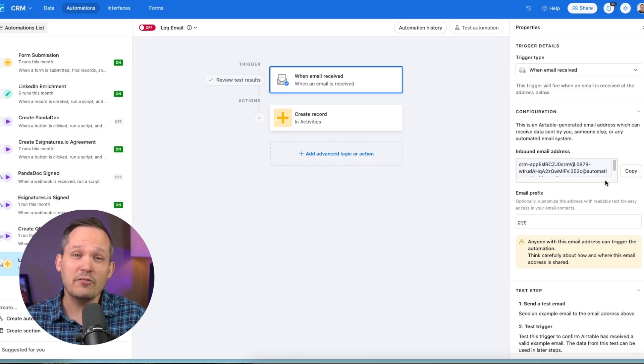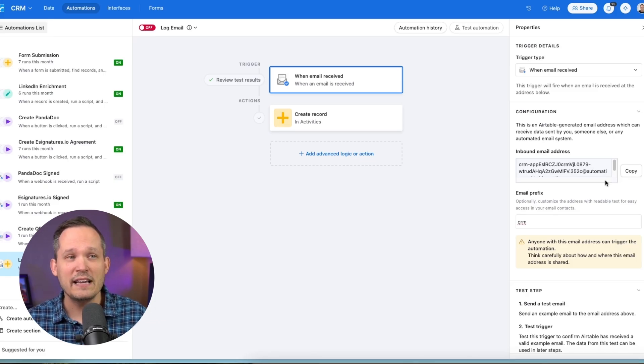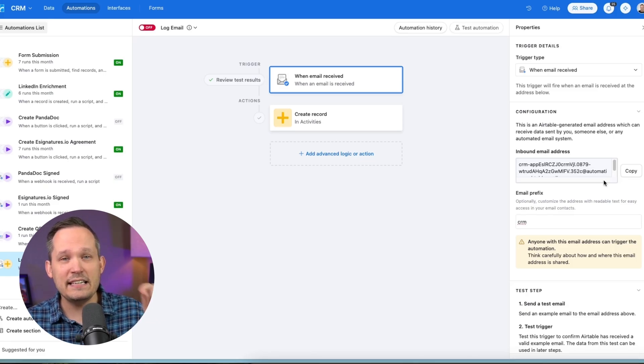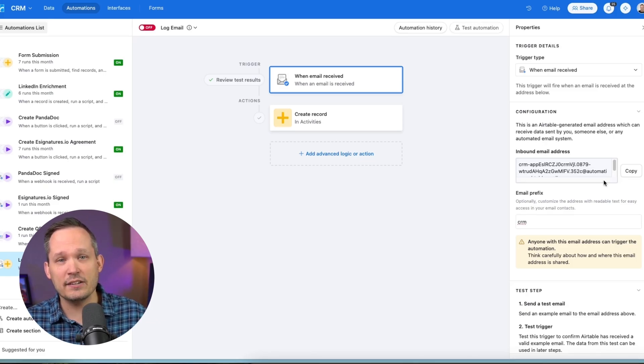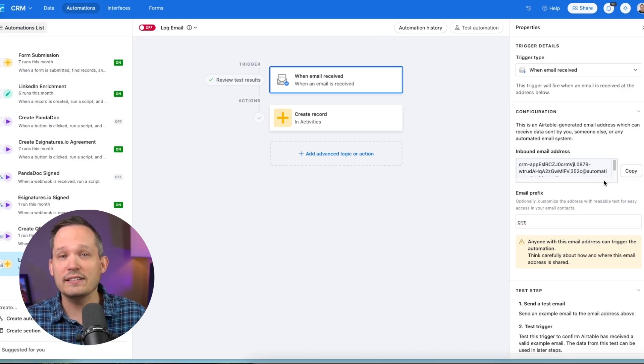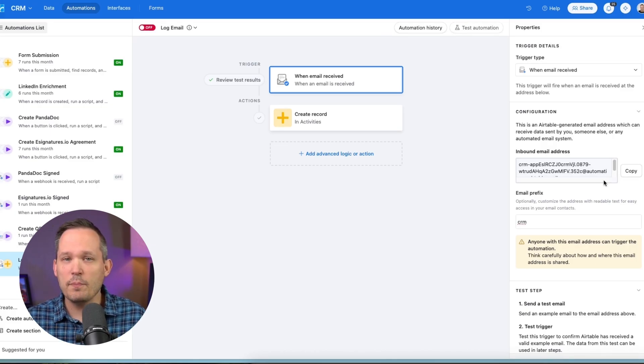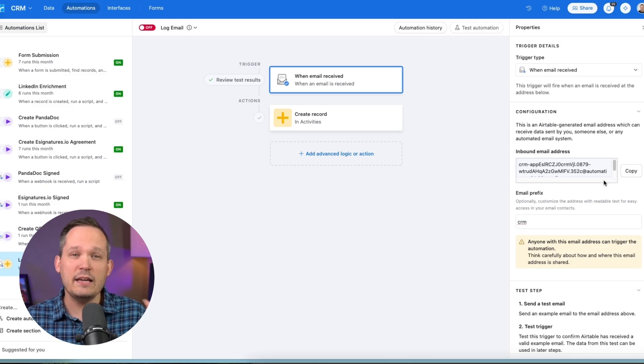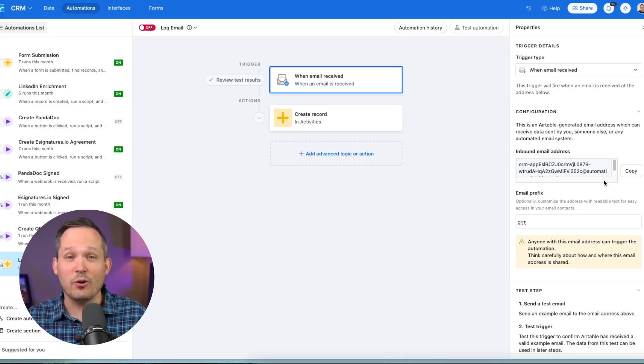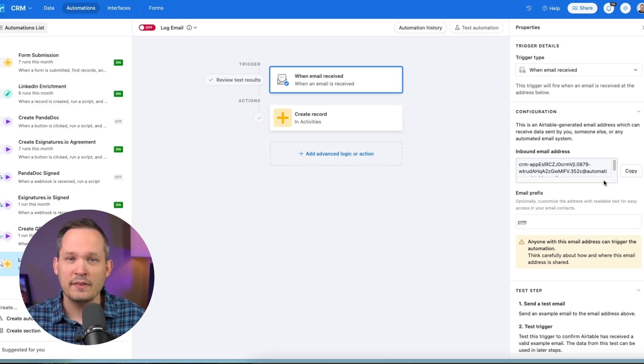Now, one thing I want to point out, if you're coming from other work management platforms, is that this email address is not specific to a single record or a single table that you have inside of Airtable. Some work management platforms create a unique email address so that every email that goes to that actually syncs to a specific task.